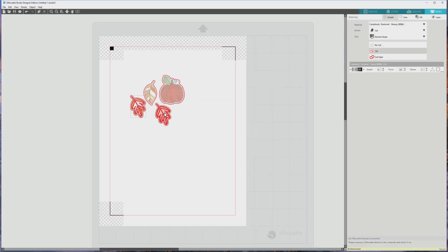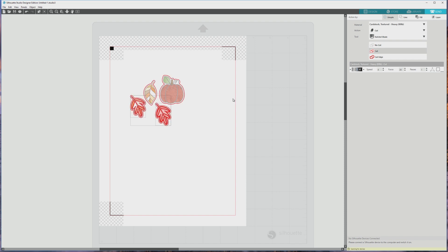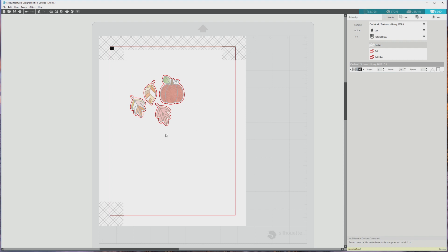When you click the send tab when you're ready to print and cut, you may see that some portions of the image still have the red cut outlines around them, and all you need to do to make sure that those areas don't cut is to select them, head over to the send panel area while they're selected, and click no cut to set the lines not to cut.